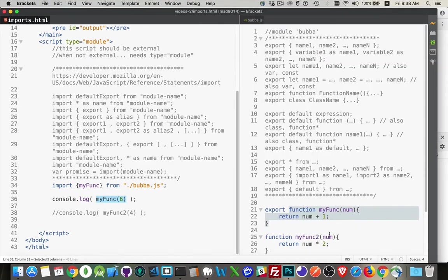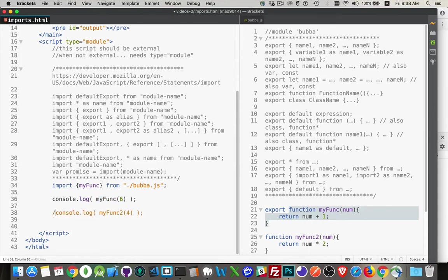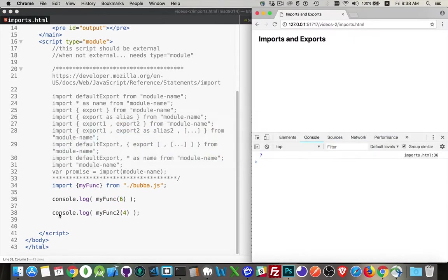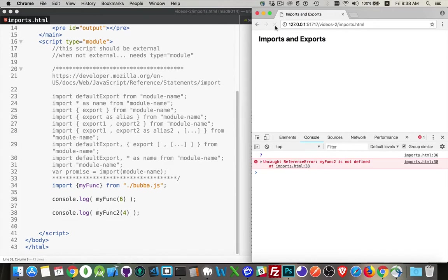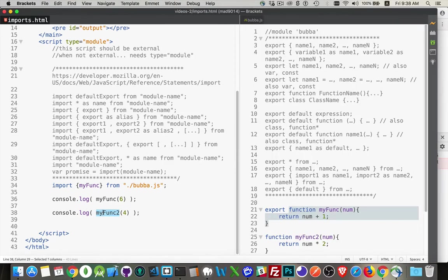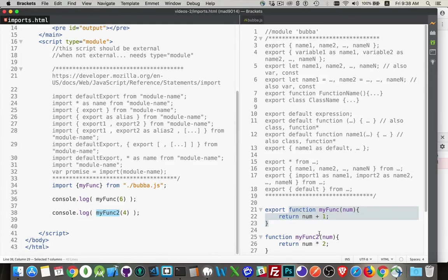What about myfunc2? So if we uncomment that one, we run it, we get a reference error. Myfunc2 is not defined. So myfunc2, I'm calling it here, and it exists inside the file, but two things are missing.